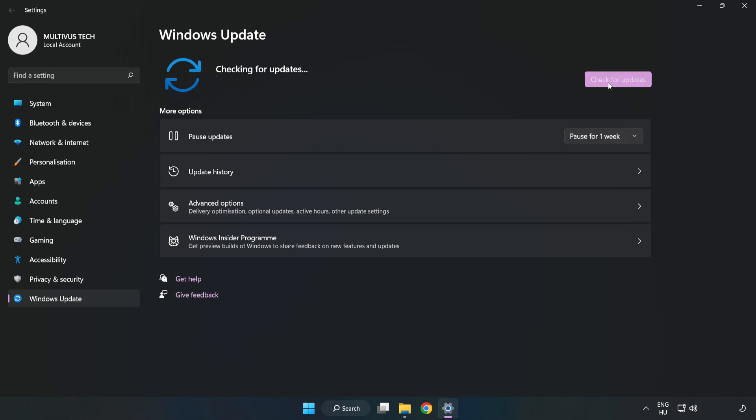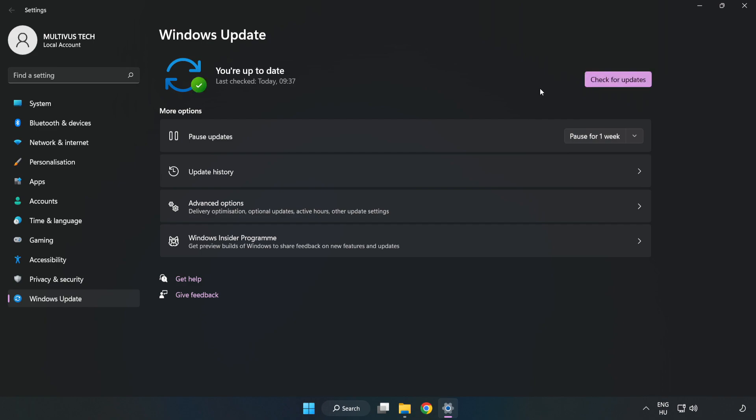Click check for updates. After completed, click close.